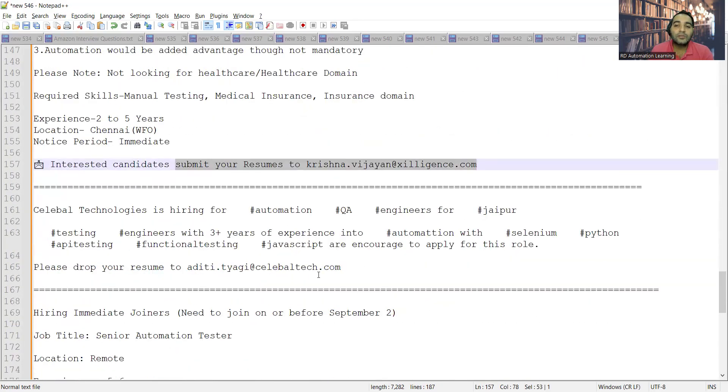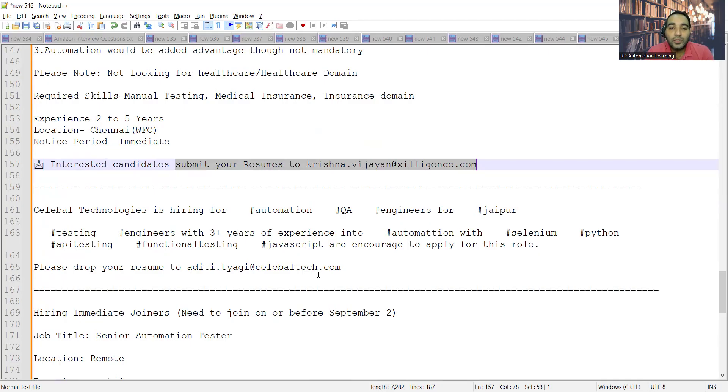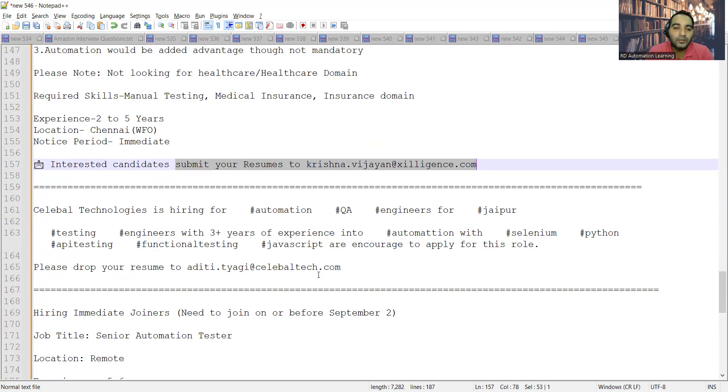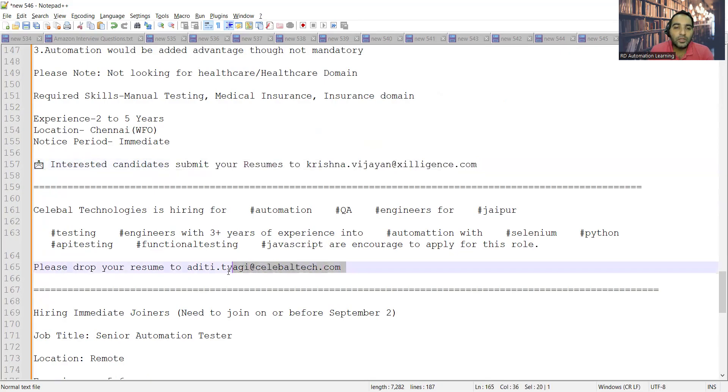Sellable Technologies is hiring for automation QA engineers for Jaipur location. They are looking for someone who has three plus years of experience in the field of automation and has worked in Selenium with Python or JavaScript. The email address is also provided.